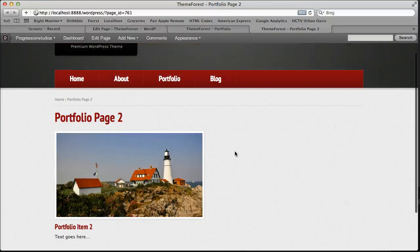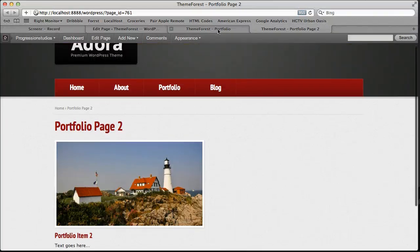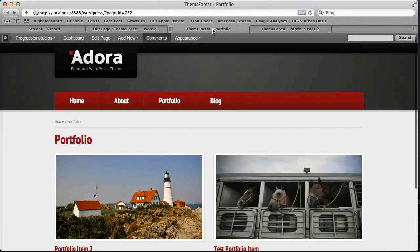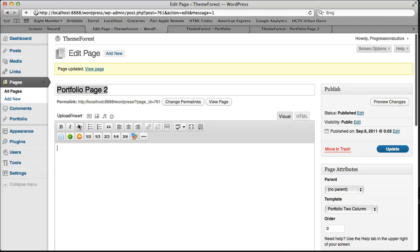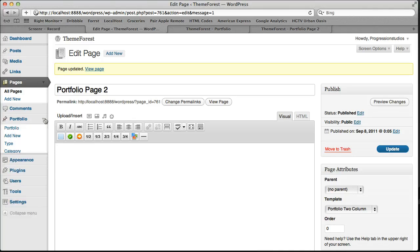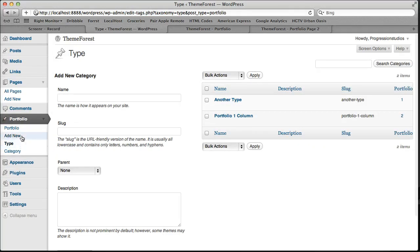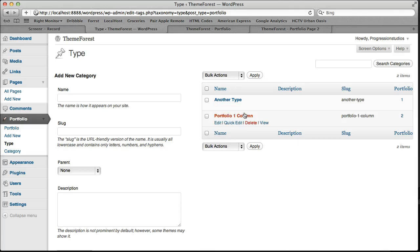So I just wanted to go over that one more time to be really clear on the purpose of the portfolio types. And you can manage your portfolio types under type if you wanted to add another one or change the name of your type and so on.